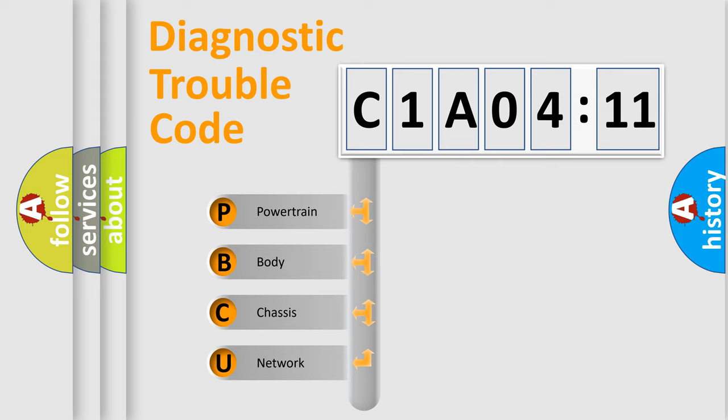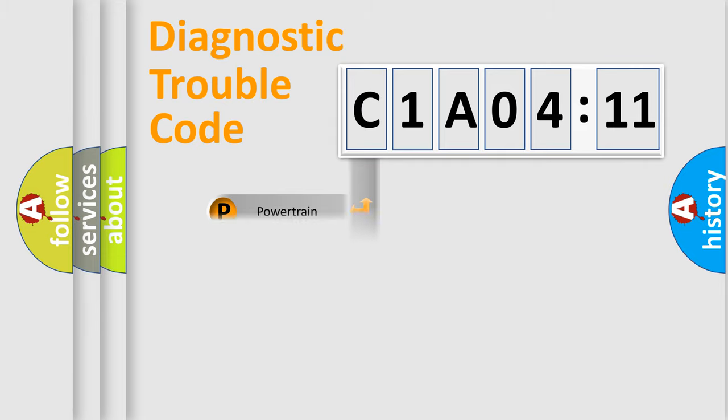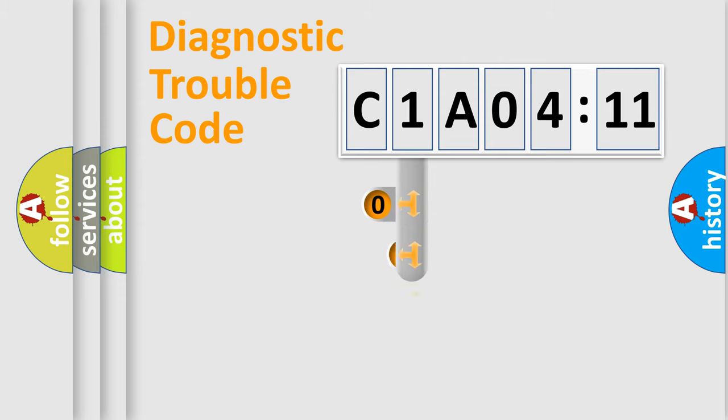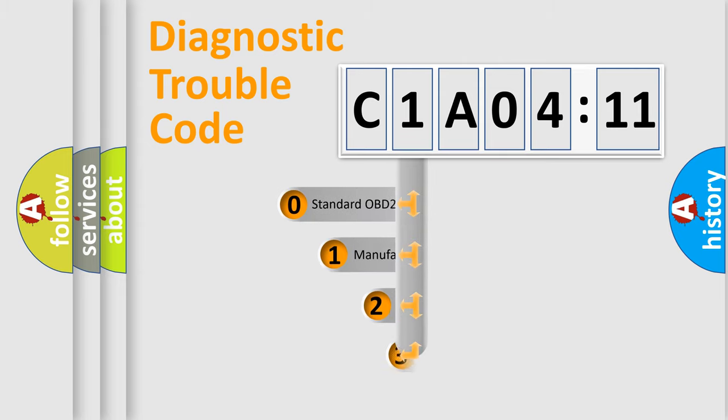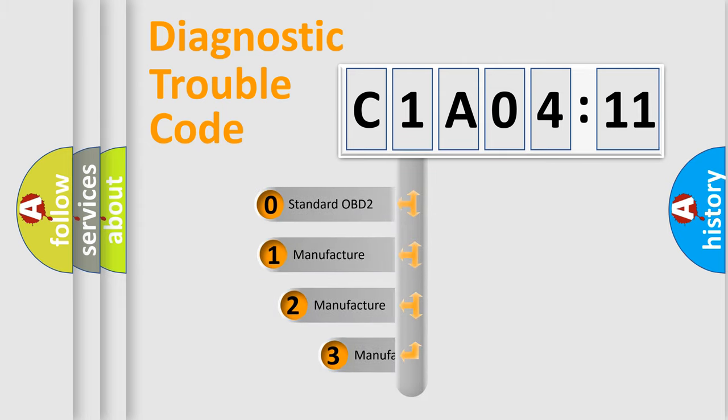We divide the electric system of automobile into four basic units: Powertrain, Body, Chassis, and Network. This distribution is defined in the first character code.